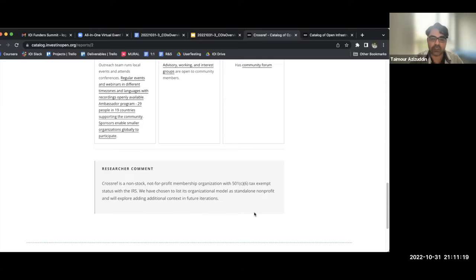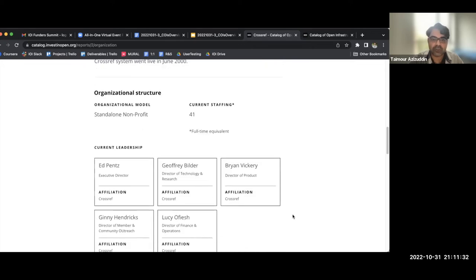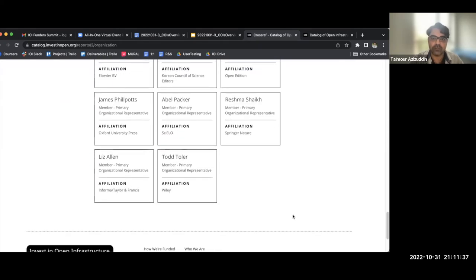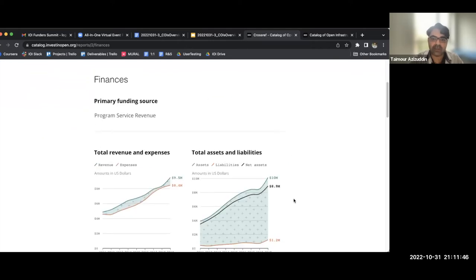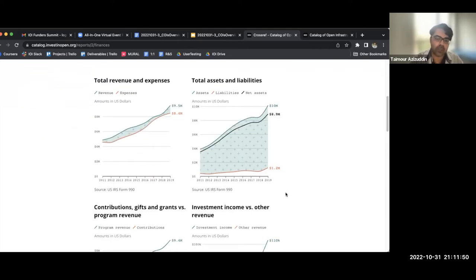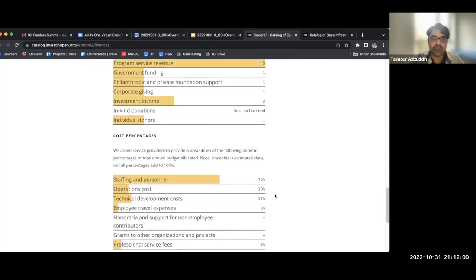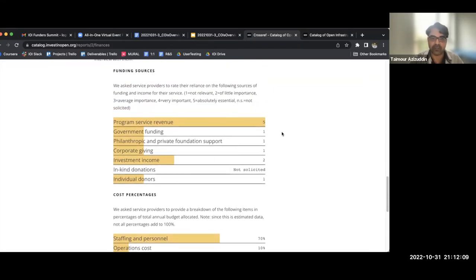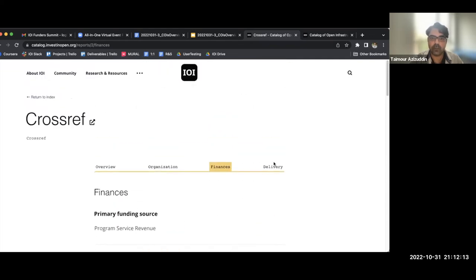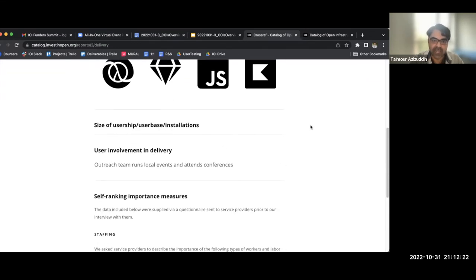Throughout COIS you'll also find researcher comments created by IOI to provide extra context on some of the information. The organization tab has more information on affiliations, board structure, organizational structure, and who is actually involved. The finance tab has information pulled from the Form 990s. We also have self-reported measures — funding sources and their importance to the organization — as well as cost breakouts showing what the budget actually looks like, collected from interviews and surveys with the providers themselves.